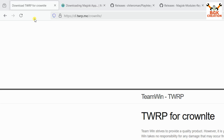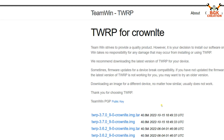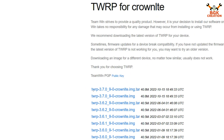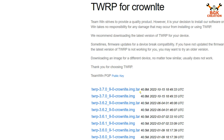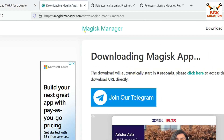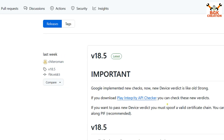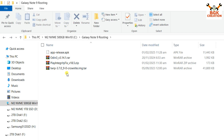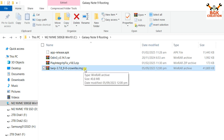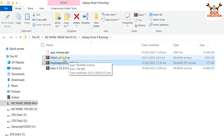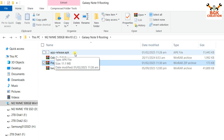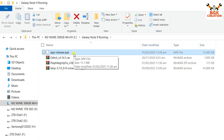Links are all provided in the video description. Open the TWRP website and download TWRP 3.7.0 — or whatever the current latest version is — making sure to download the dot tar file. Then download Magisk from its website, and also download the Play Integrity Fix file to keep the device certified. You will need Odin to flash the custom recovery.